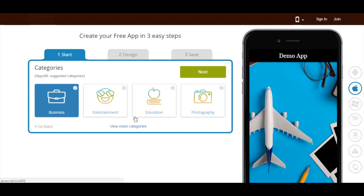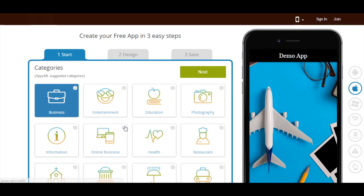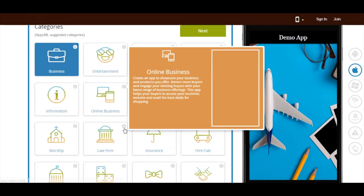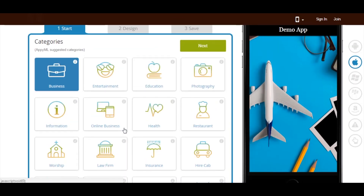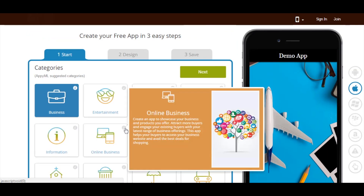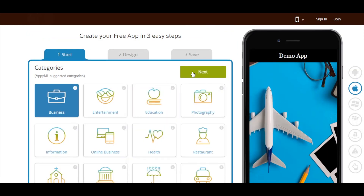As per your business name, the app will suggest you some specific categories. If you can't find the appropriate category, click on view more categories. Here you will see all the categories. Choose the one that best suits your business. Once done, click on next.